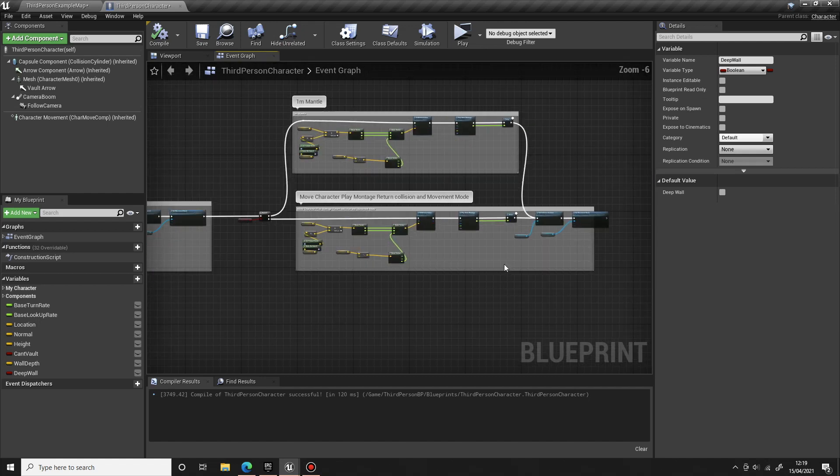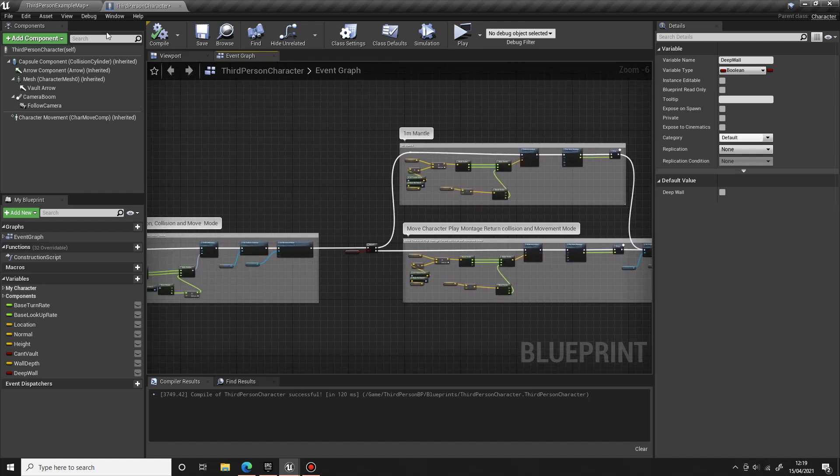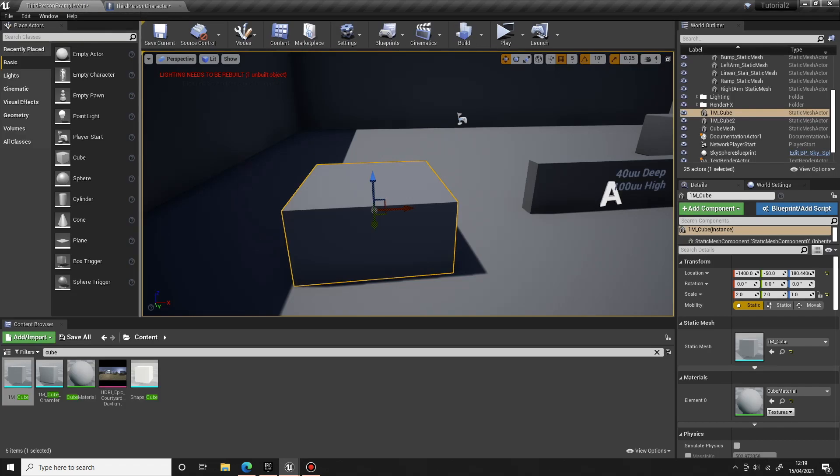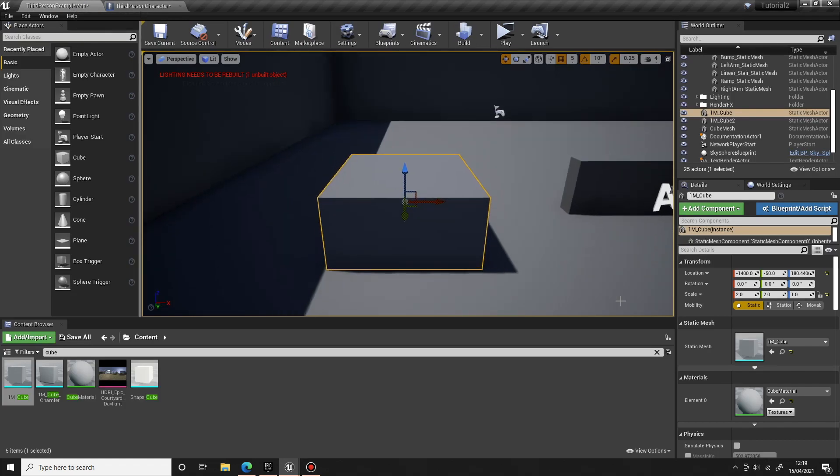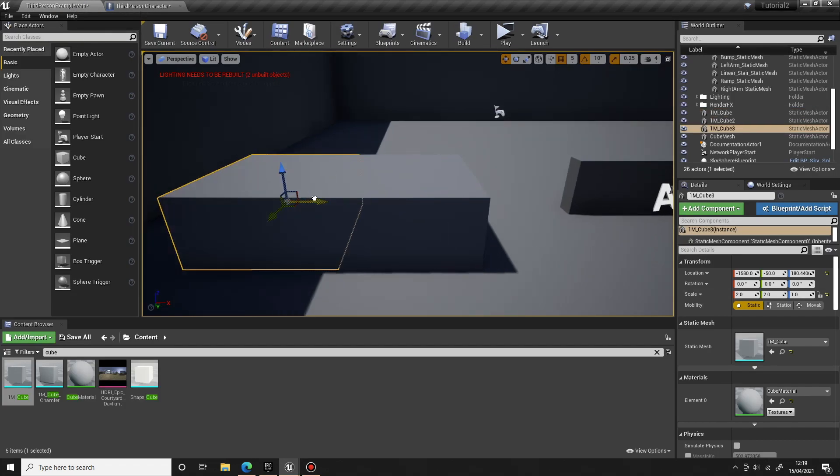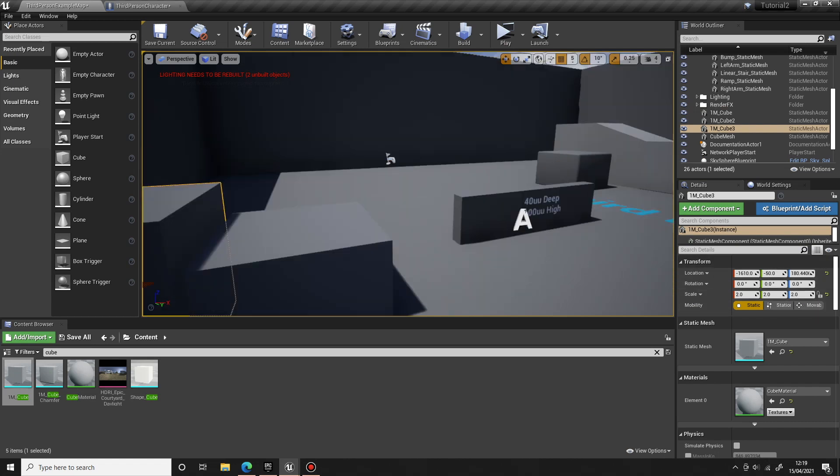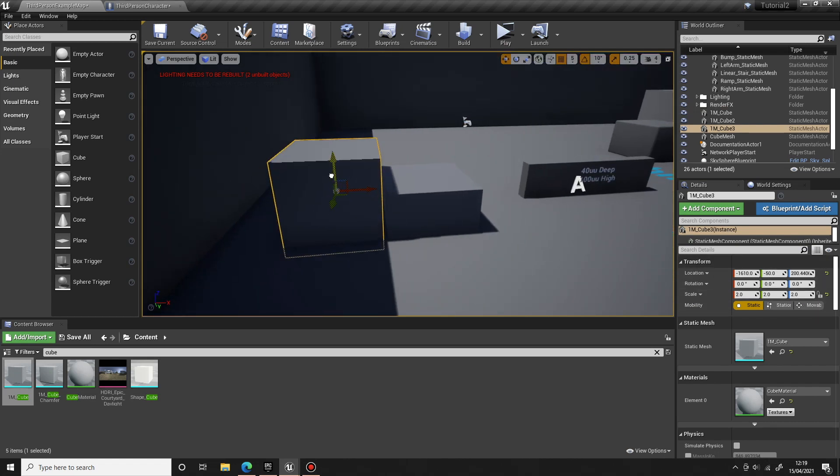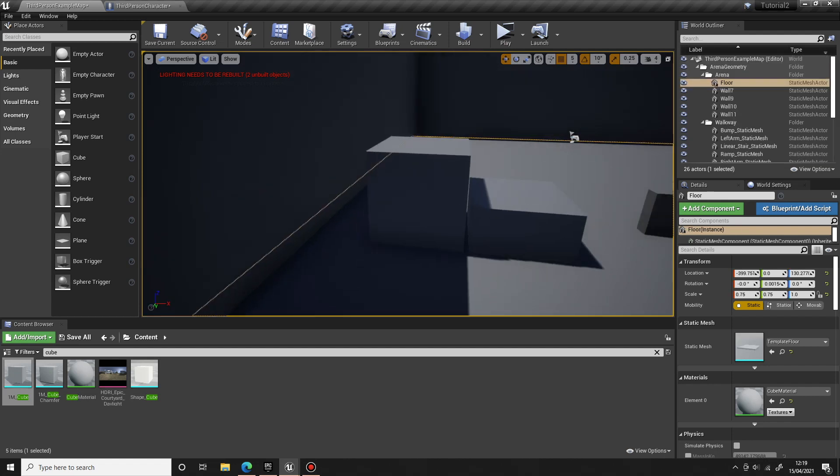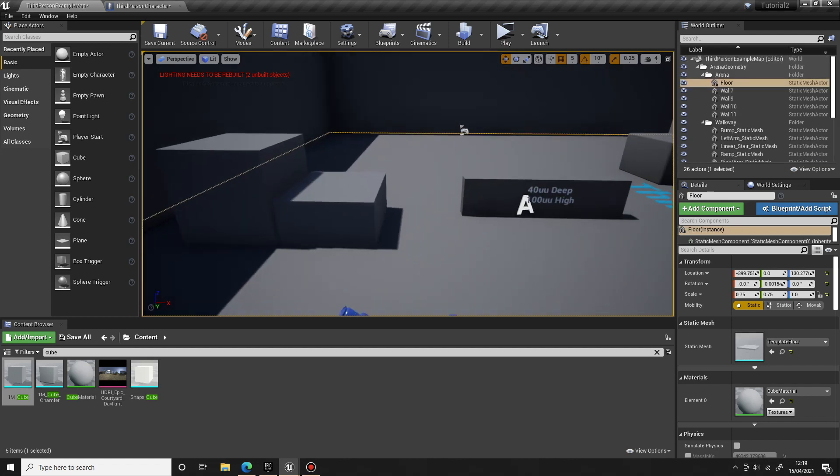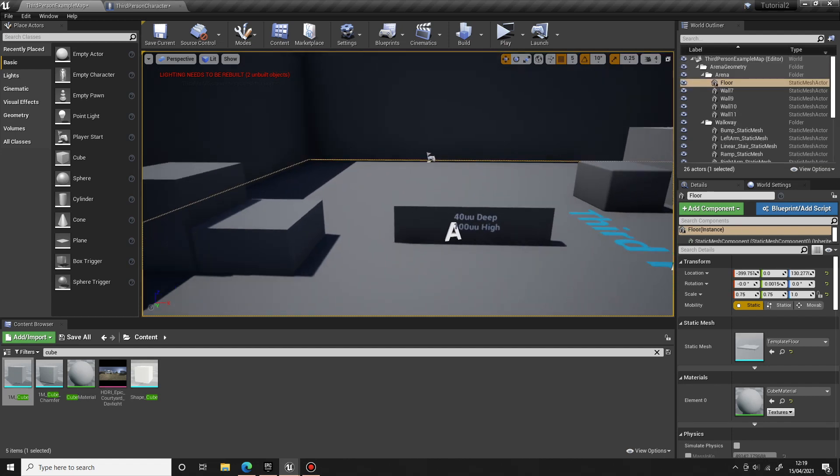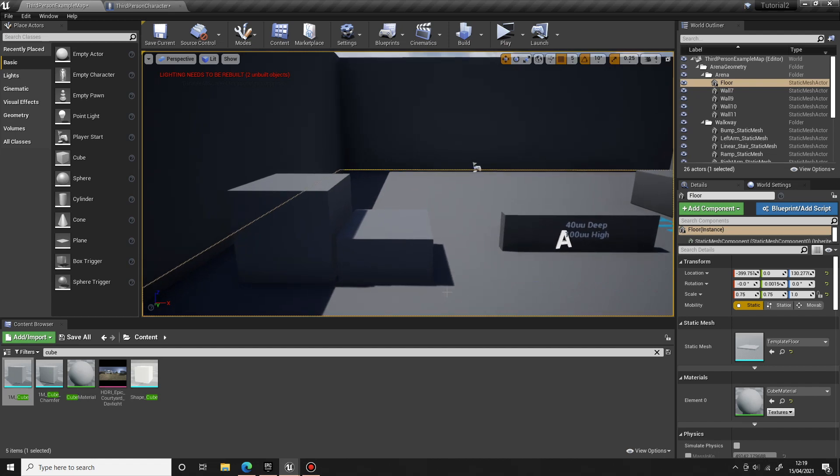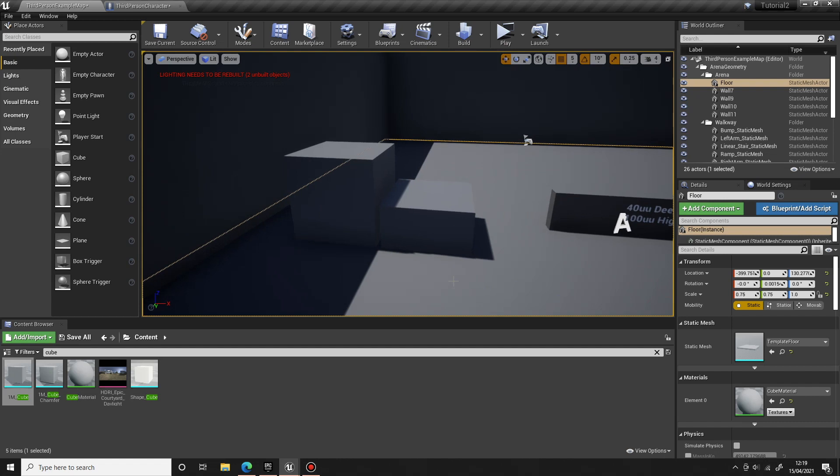So that's it for this tutorial guys. In the next one we're going to probably look at a two meter mantle, so climbing up something more like this one. We'll deal with that one in the next episode. So thanks a lot for watching, I hope you found it useful. Remember to check out ALS version 4, it's free on the marketplace and it's got some great animations. Thanks a lot, see you in the next video.